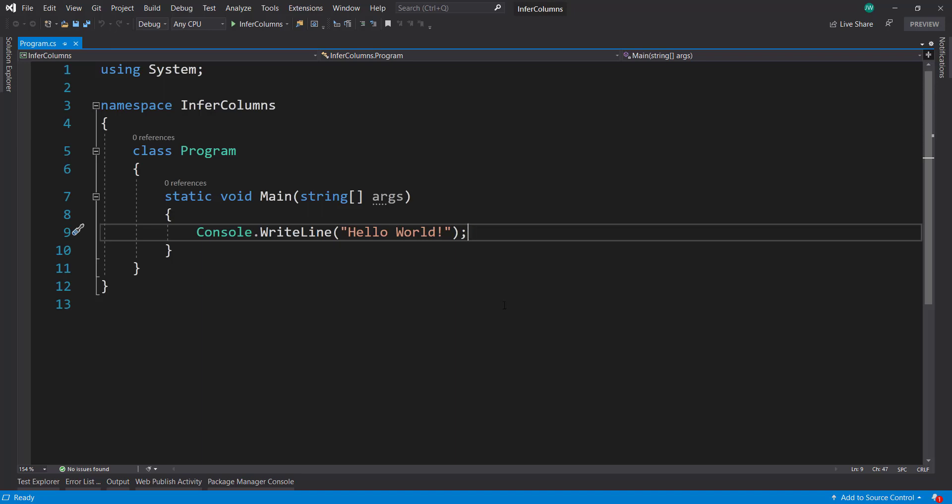Hey everyone. In this video, I want to show a way to load your data from a file using an easy way to get your column information. This is done by letting the AutoML API infer the column information by looking at your data. So we'll get started.